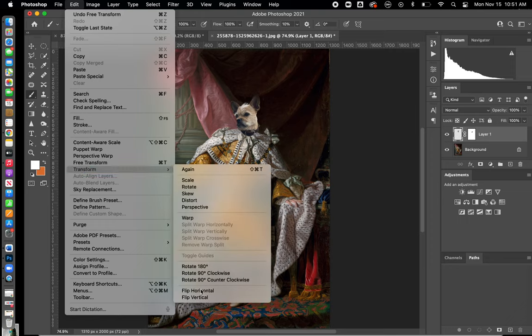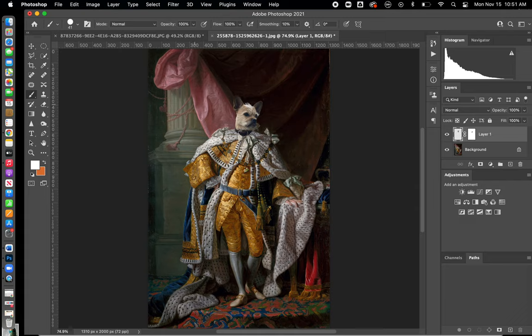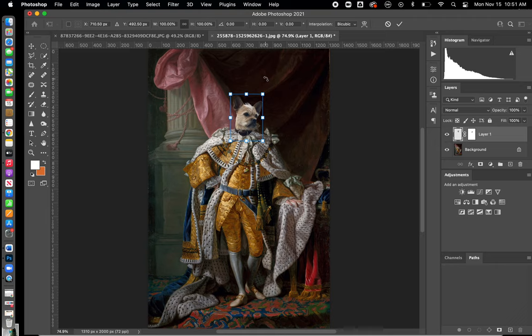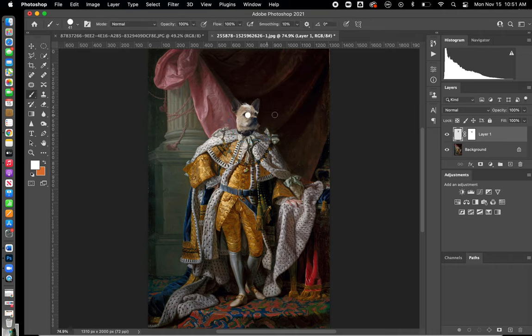I'm going to go to Edit > Transform > Flip Horizontal. Really, it doesn't look too bad having his head flipped the other way. The lighting looks much more consistent with his head facing this way rather than the other way. Obviously, if you're doing a profile of someone, that's a little bit different when you flip someone's head, but doing it this way works out pretty well for this particular image.